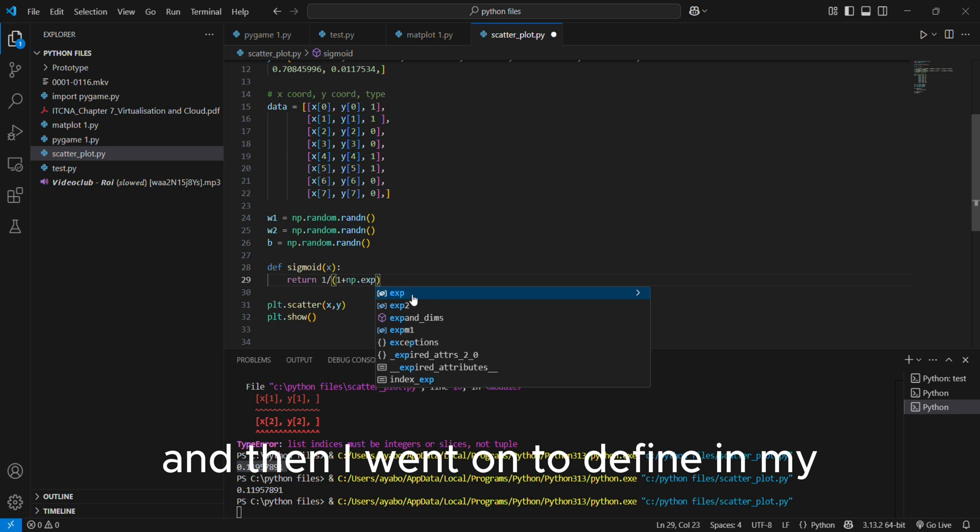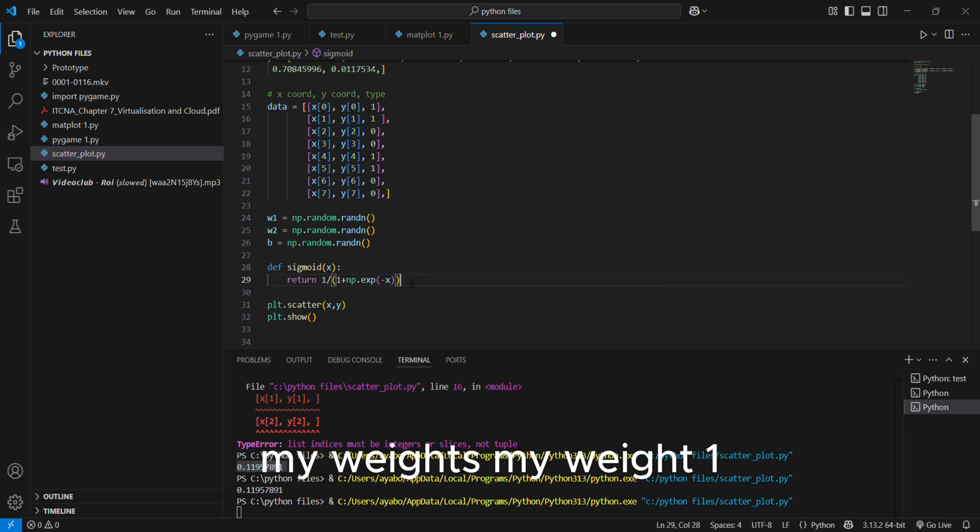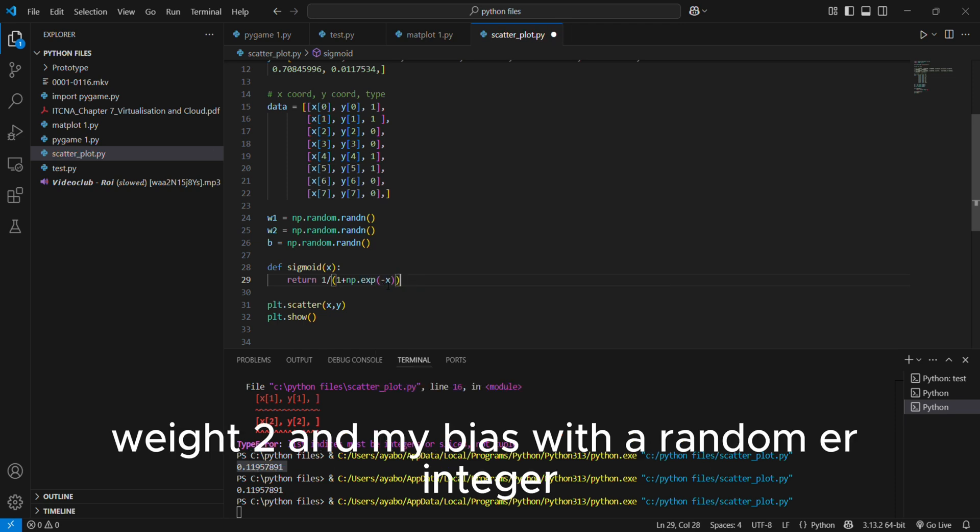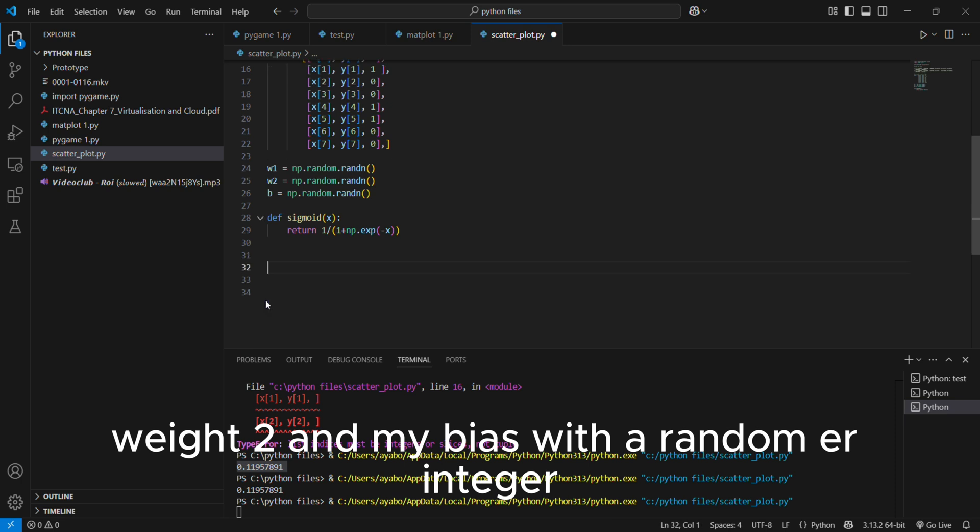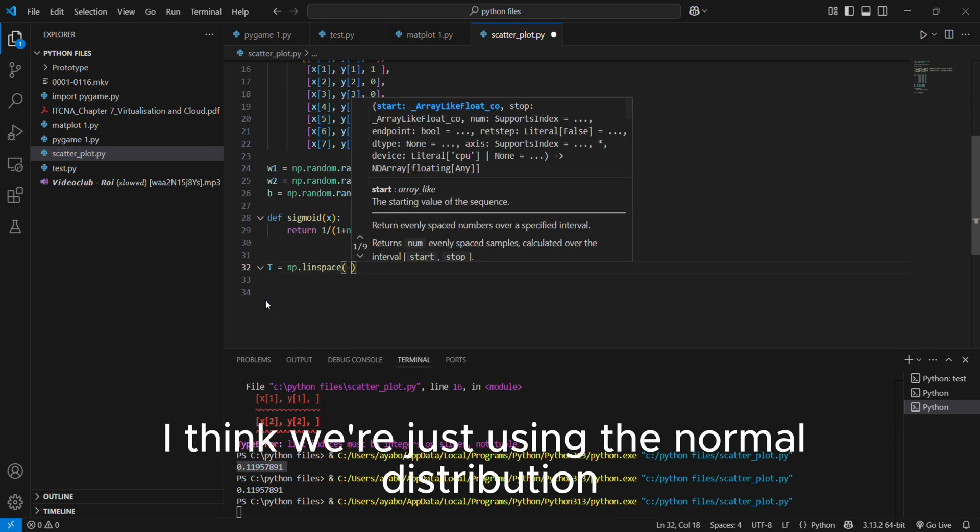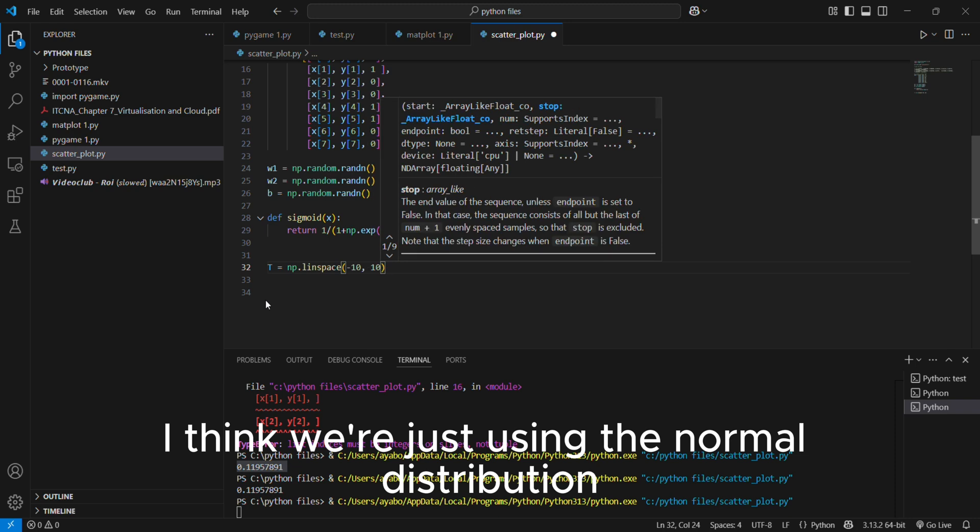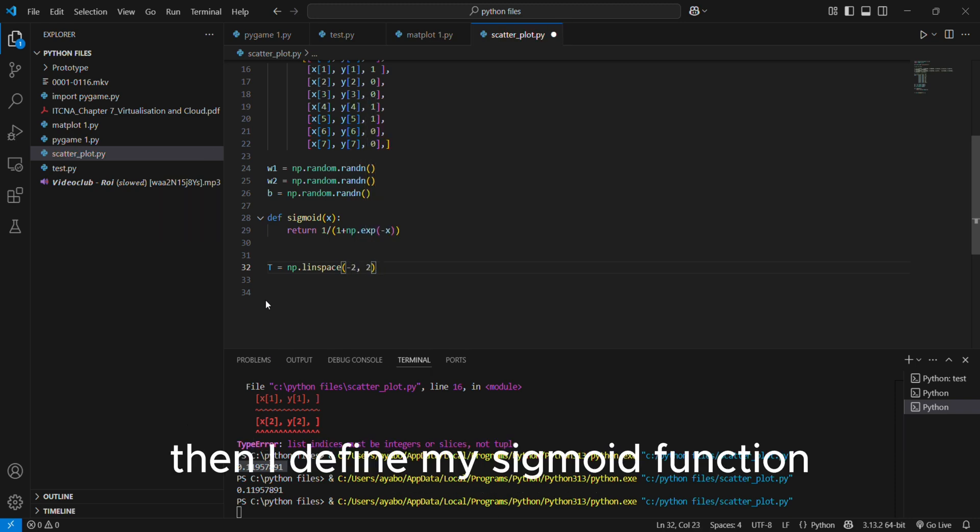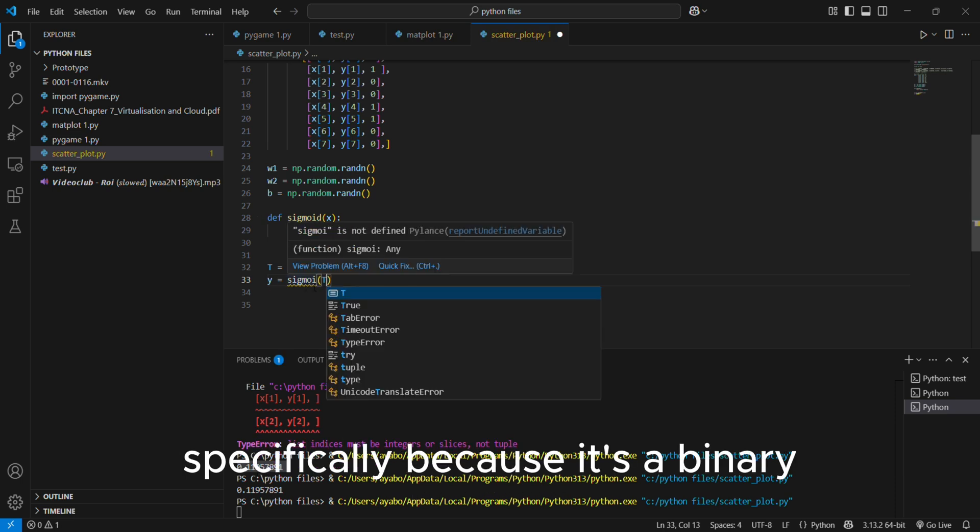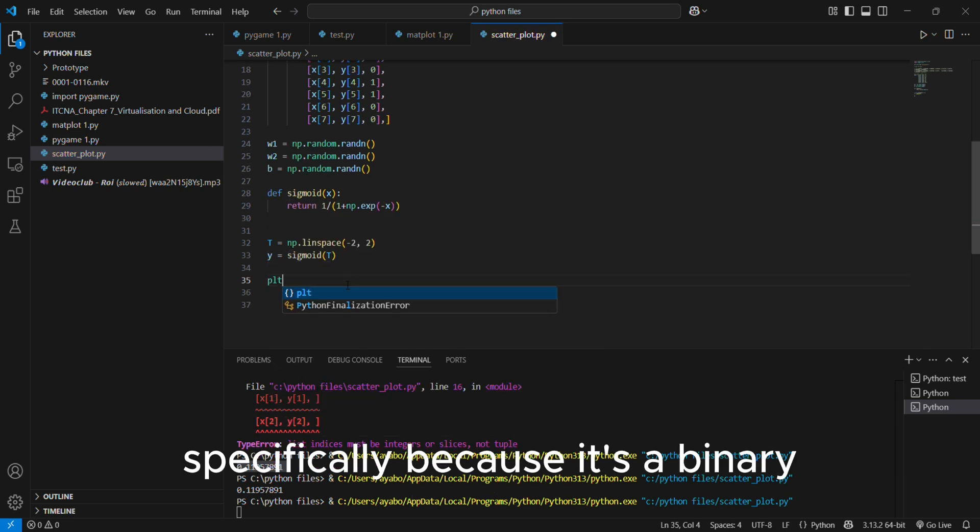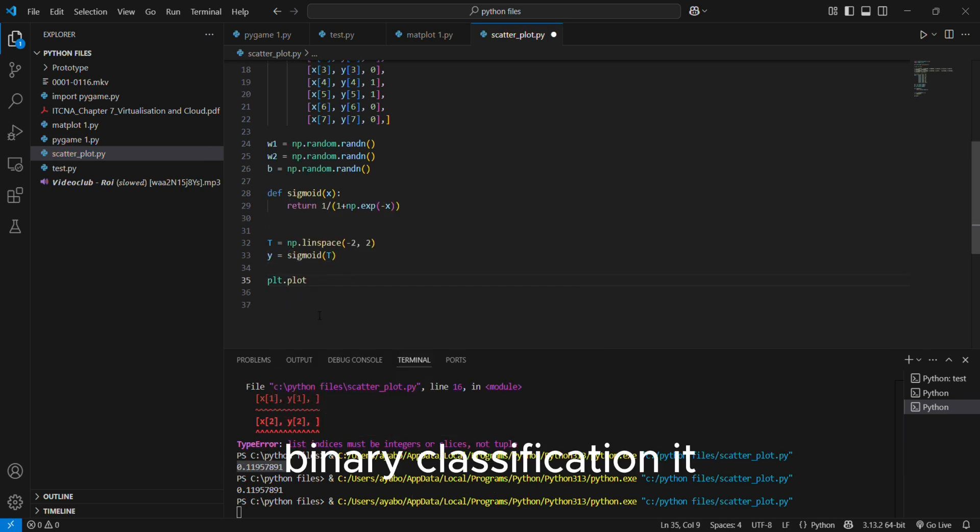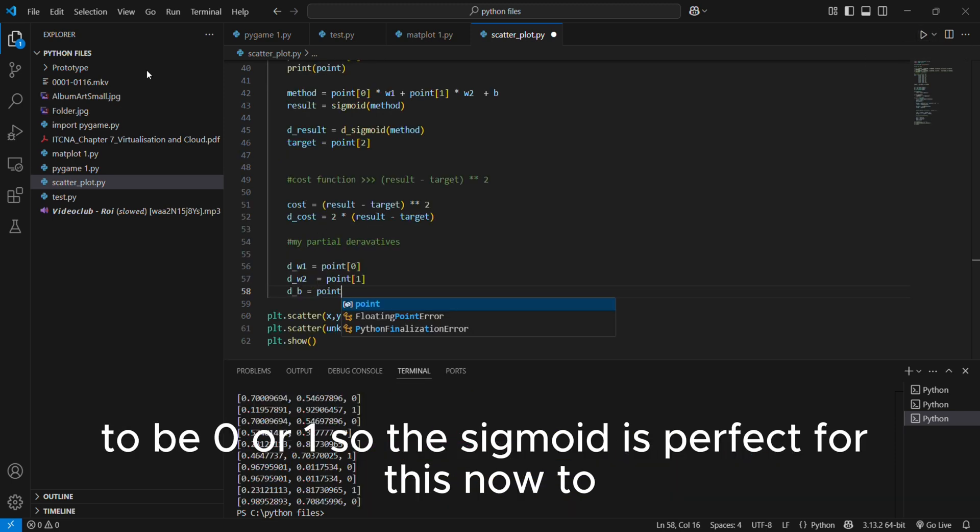And then I went on to define my weights, my weight one, weight two, and my bias with a random integer. I think we're just using the normal distribution. Then I defined my sigmoid function, which is an activation function for this problem specifically because it's a binary classification. It either has to be zero or one. So the sigmoid is perfect for this.